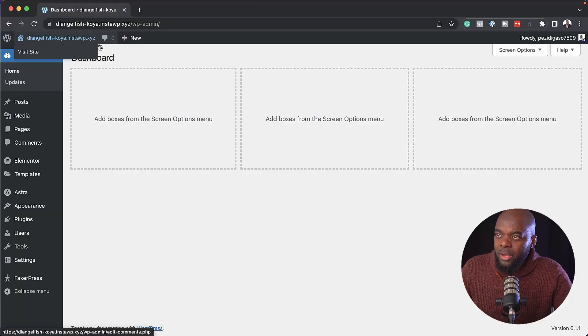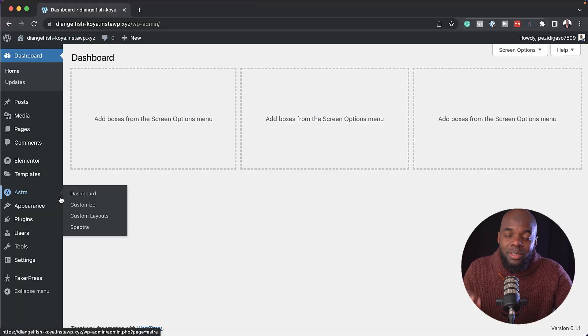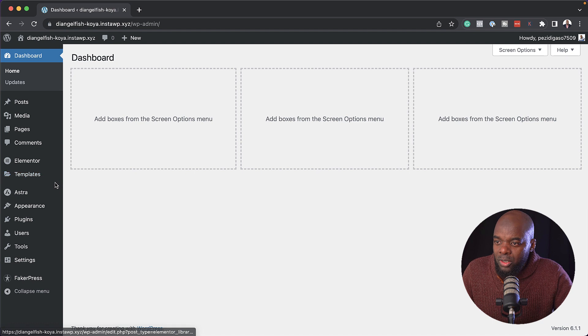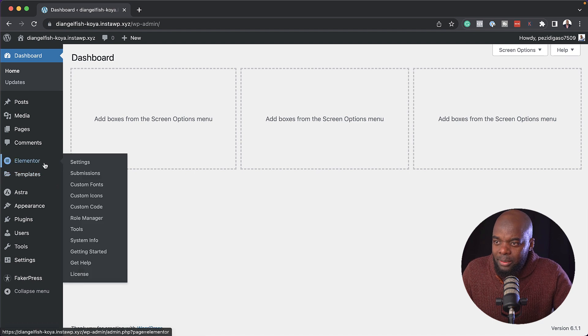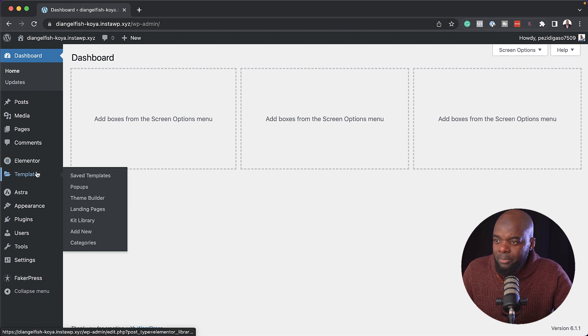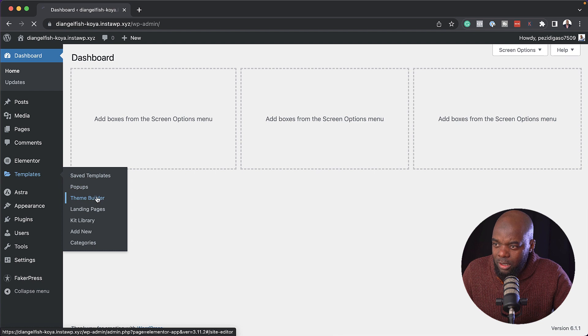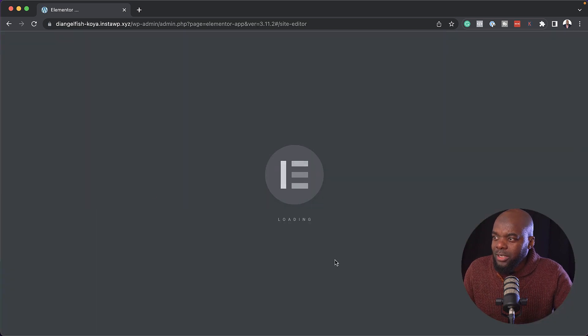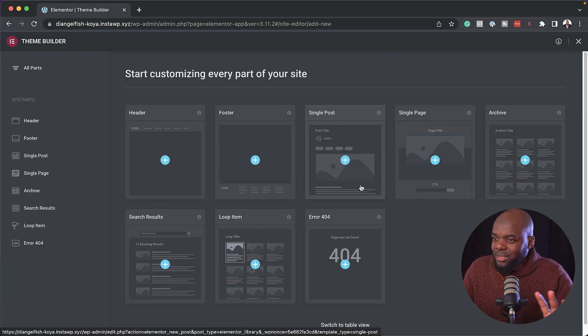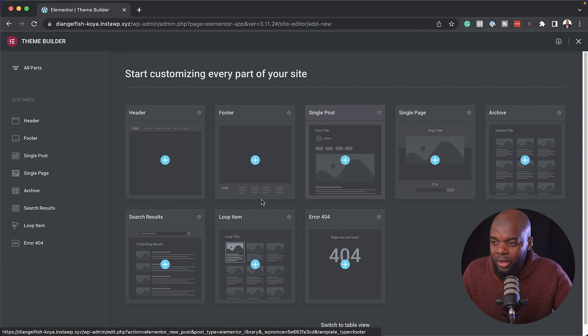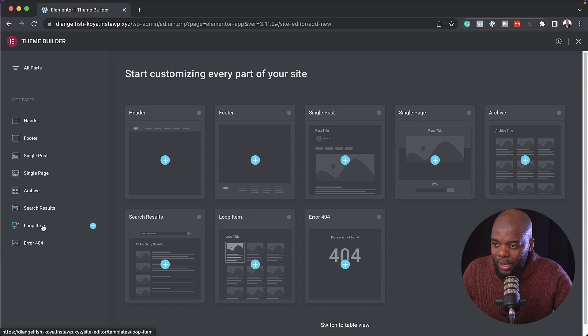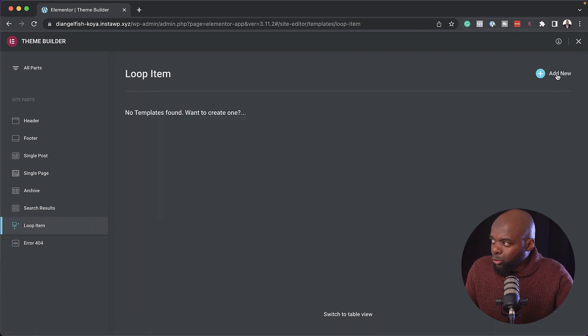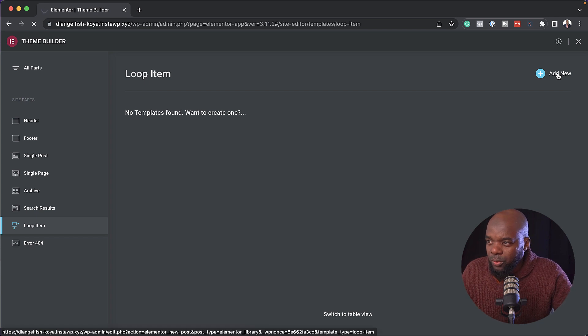I'm in my WordPress admin dashboard. I have Elementor Pro installed. I'm going to come over here to my Theme Builder. I'm going to hover over Templates and then click on Theme Builder. The one I'm looking for here is the Loop Item. I'm going to click on it and then click on Add New.